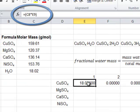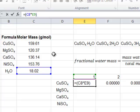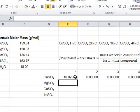We don't want to change the mass of the water in C8, so what we need to do is add a dollar symbol to freeze the column, and the dollar sign to freeze the row.